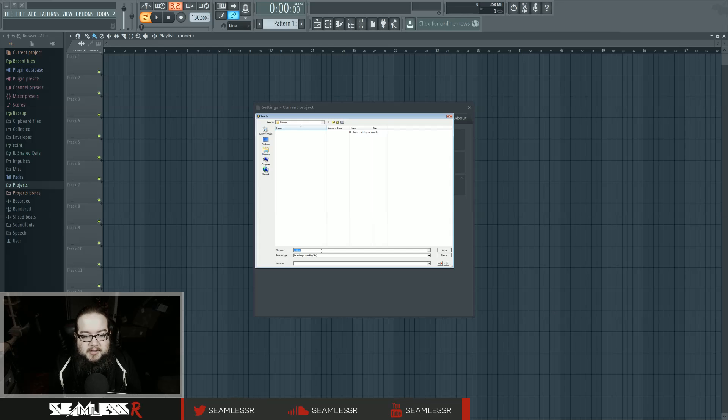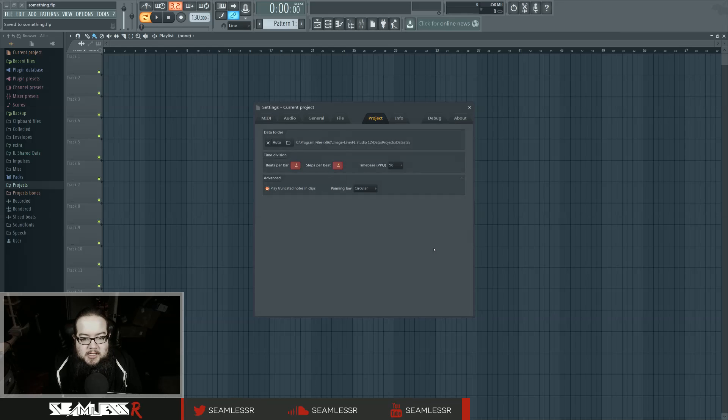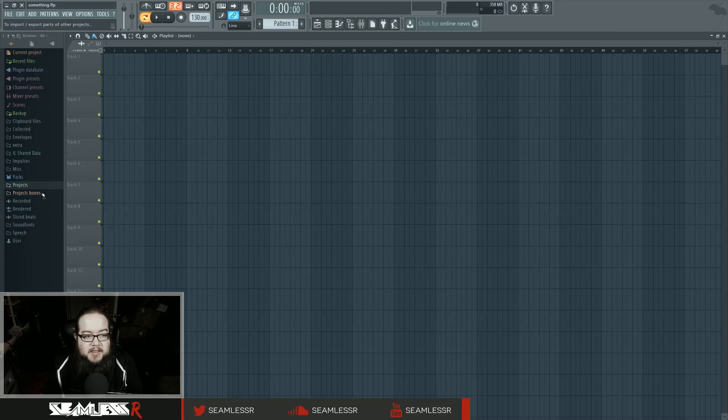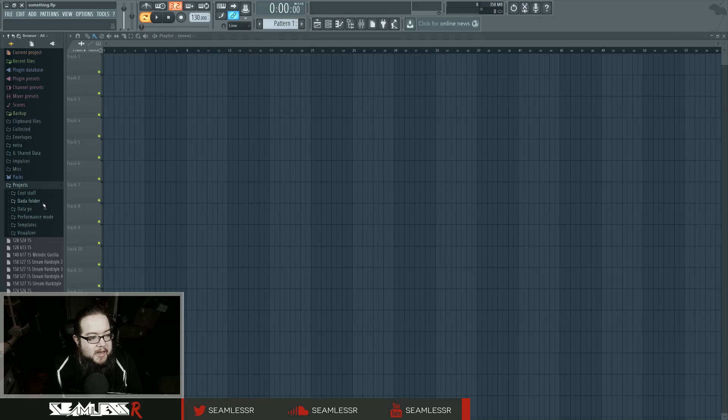So let's call this something. Nice. So now we have a project in the folder, which is located in here.